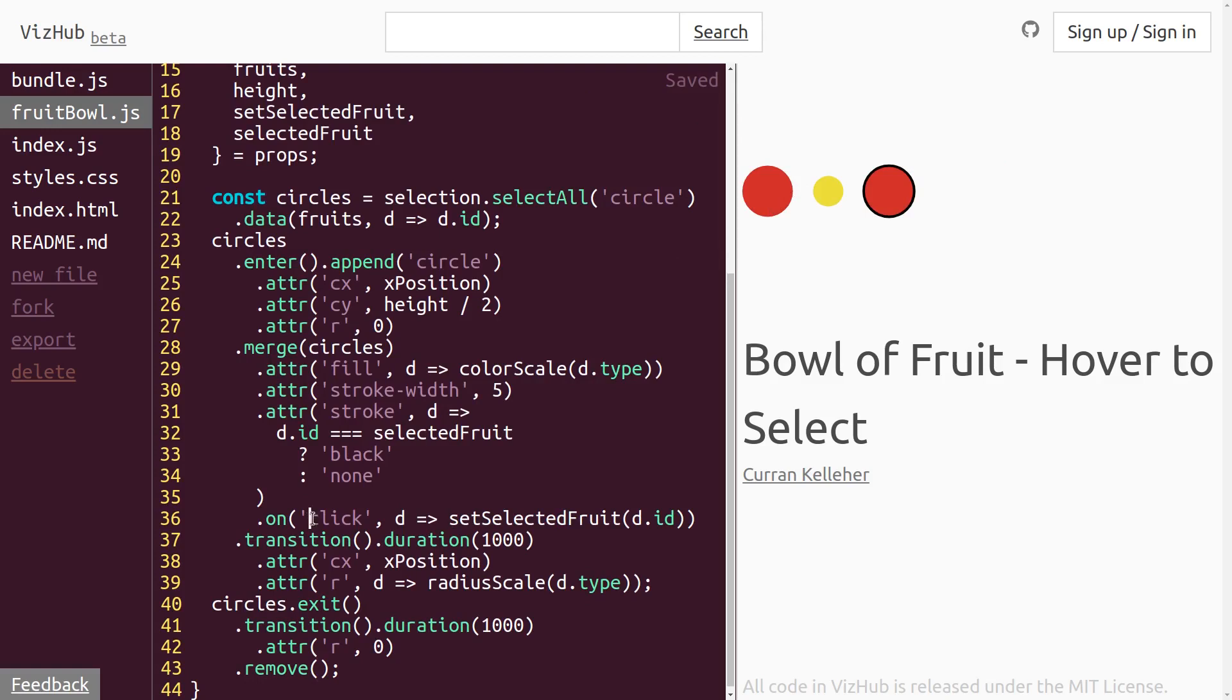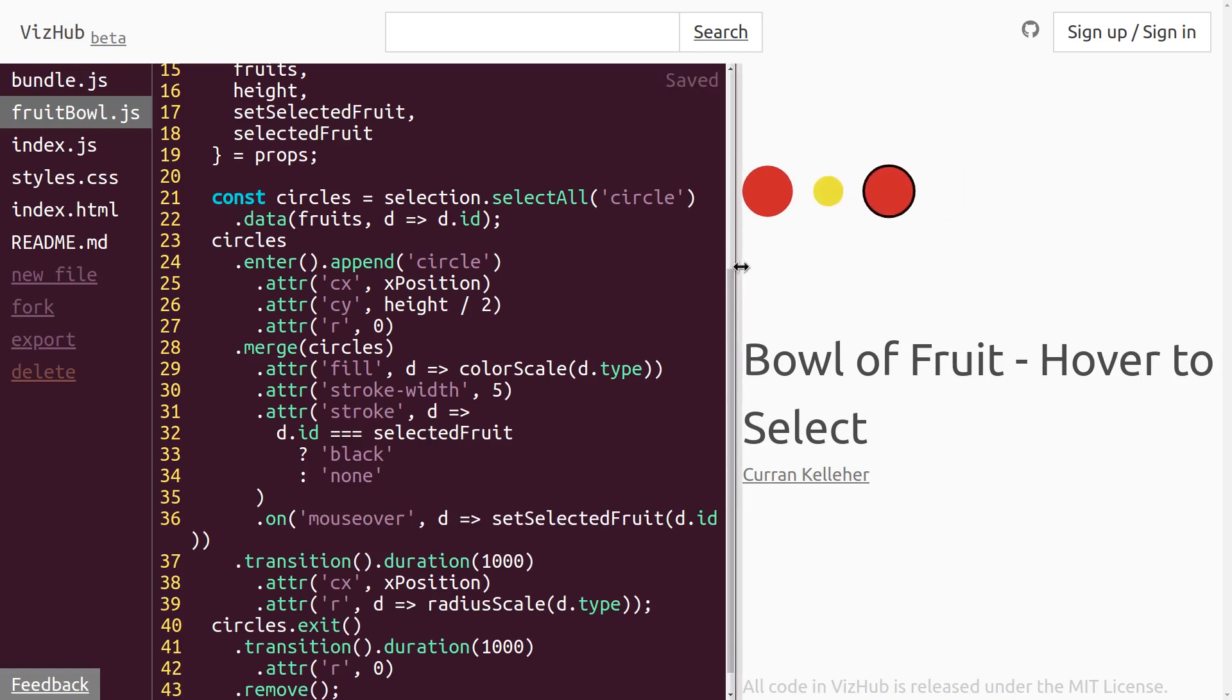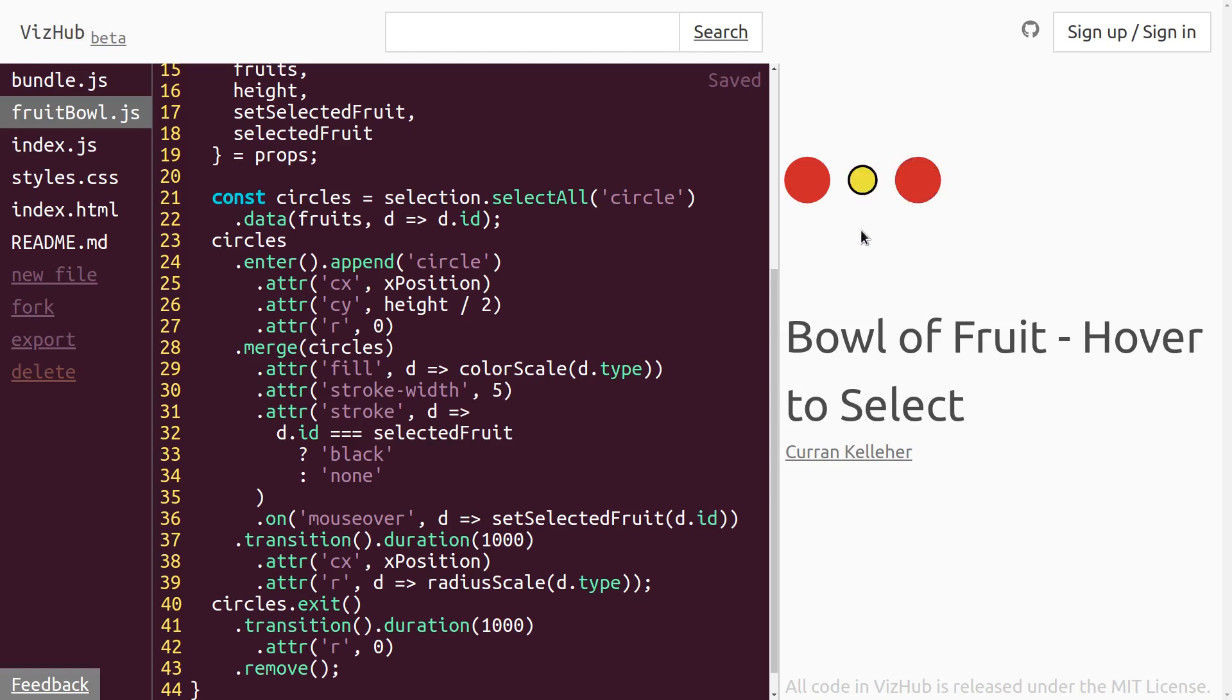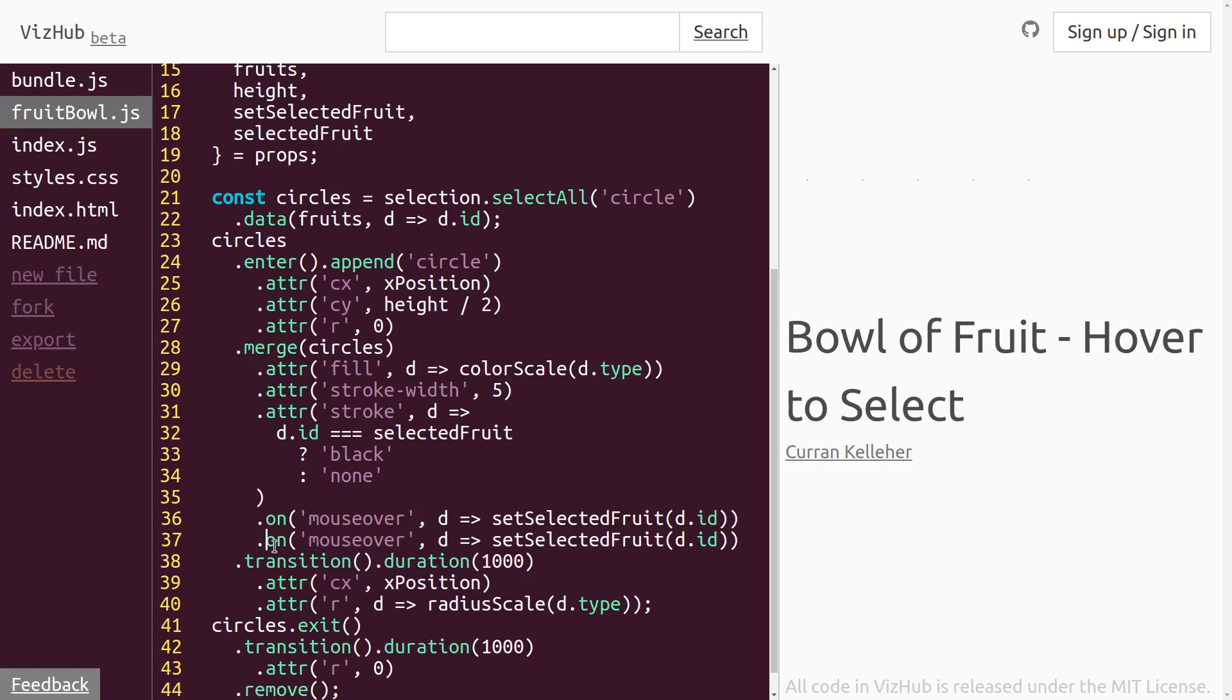Instead of listening for the click event, we can say onMouseOver. See now if you hover over it, it gets selected. The problem though is that when you are no longer hovering over it, it's still selected. So let's address that case. I'm just going to copy this logic here and add a new eventListener onMouseOut.